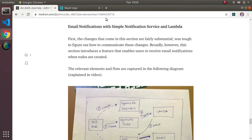We're adding a new section about email notifications with Simple Notification Service in Lambda. This is a challenging section in the sense that there were a fair amount of changes in the Terraform configuration and some changes in the code. I'm going to first demo the feature, then look at the infrastructure through a diagram, and then start poking around to see what changed from the code perspective.